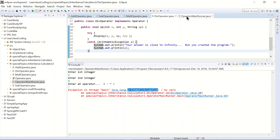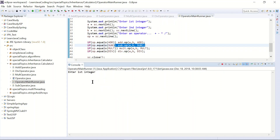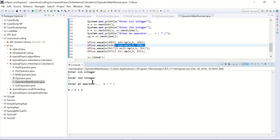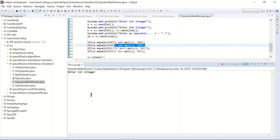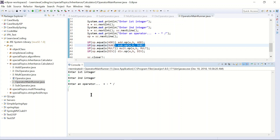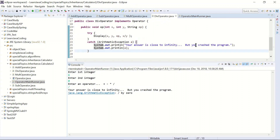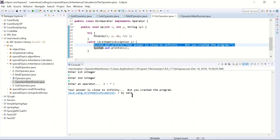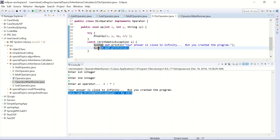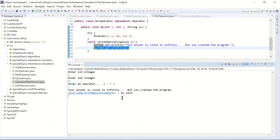Let's try and run it again. First integer 6, second integer 3, division — 6 divided by 3 is 2, that's fine. Now let's divide by zero: 6 divided by 0 — it says 'your answer is close to infinity' and prints the system error 'divide by zero'. That's how you use interfaces in Java.